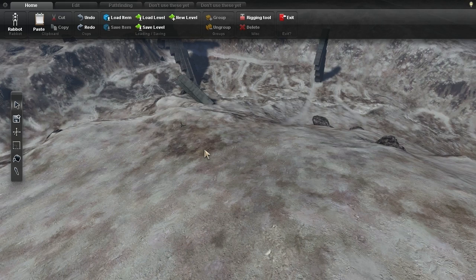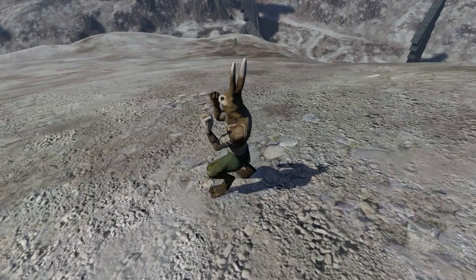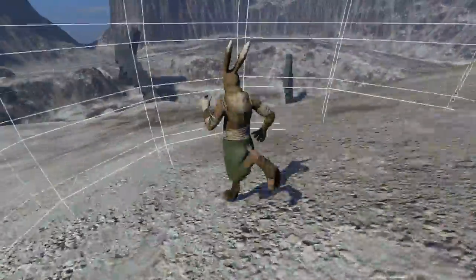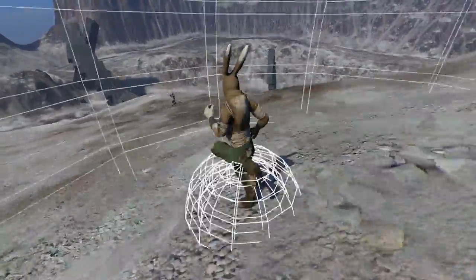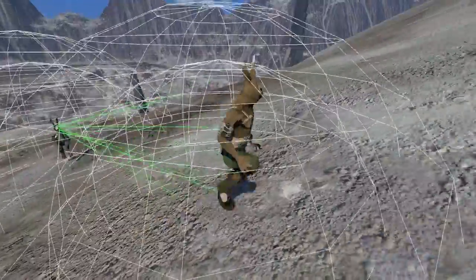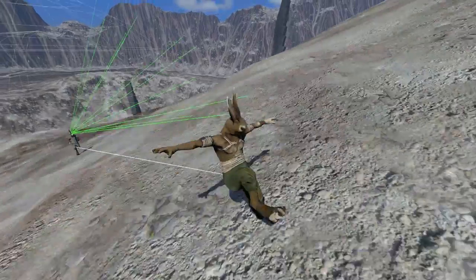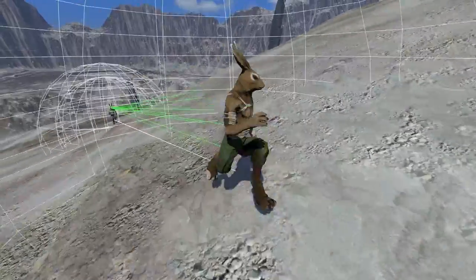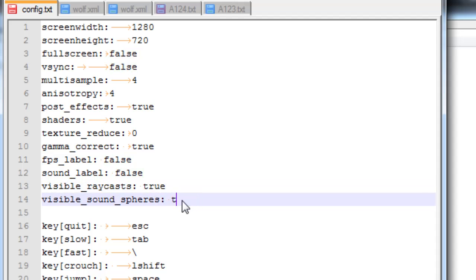A lot of you requested an easy way to enable the AI visualizations from Alpha 123, showing the raycasting and the sound spheres, so that was the first thing I did this week. You can just open the config file and set visible raycast and visible sound spheres to true.